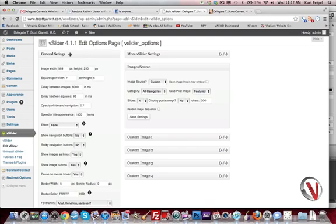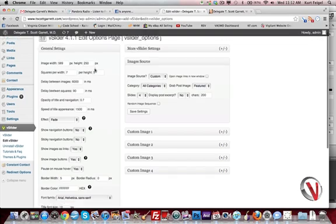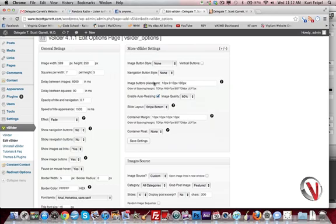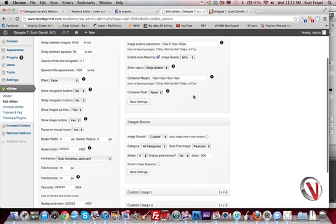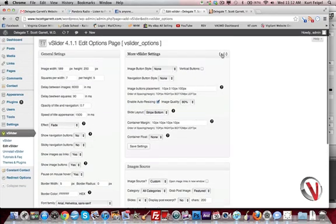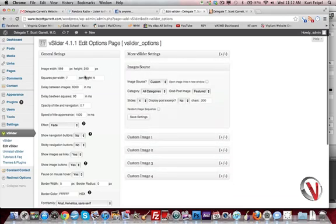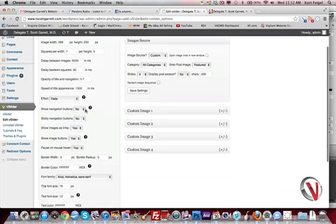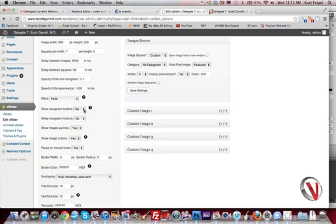General settings is how wide you want it, how high you want it, all that kind of stuff. Some different things here, little padding options, different stuff like that. But in most cases you'll be able to just get by with using this. How fast you want the transitions to happen, what kind of transition you want, whether or not you want to have the ugly, hideously horrible navigation buttons on the bottom of it. No, I don't like them as you can tell.